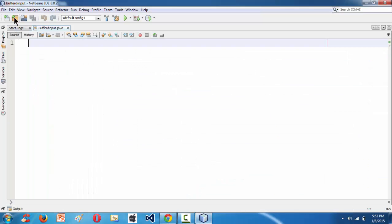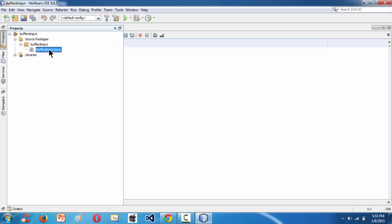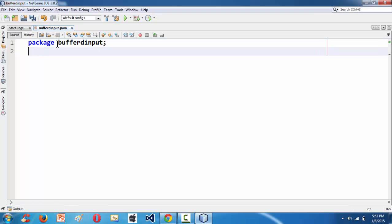Let me launch the IDE. We are using NetBeans 8.02. I have created a new project under the name 'buffered input', which consists of a single blank Java file. Let me start with the coding. I'm writing a package here — 'buffer input' is the name of the package. We need to import the IO package, which is where the BufferedReader class is defined: java.io.*